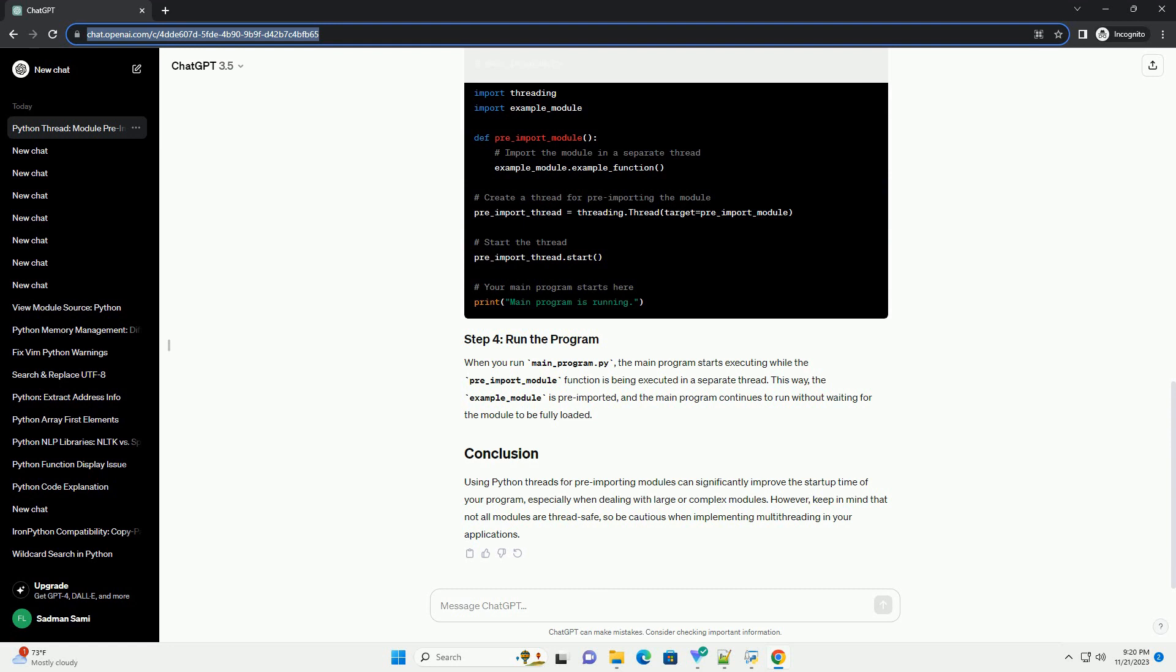This way, the example-module is pre-imported, and the main program continues to run without waiting for the module to be fully loaded. Using Python threads for pre-importing modules can significantly improve the start-up time of your program,